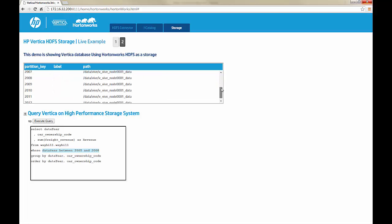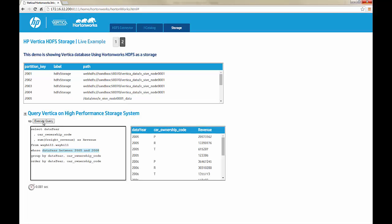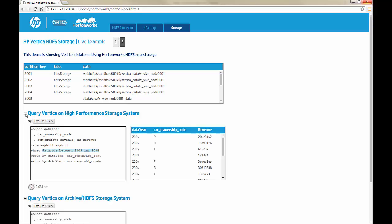First, execute it for the partitions that are on the server's file system. Next, query the data that is on the HDFS file system.